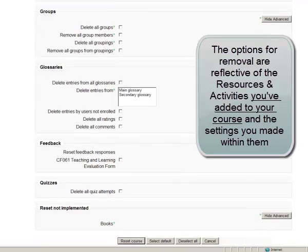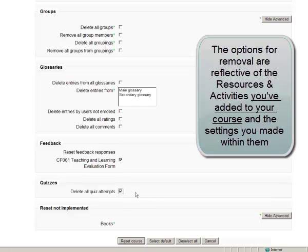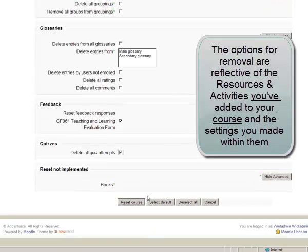You can delete groups and groupings, any glossary entries that your students might have made, any feedback forms they might have filled out, and then simply click Reset course.